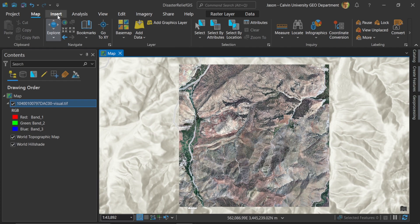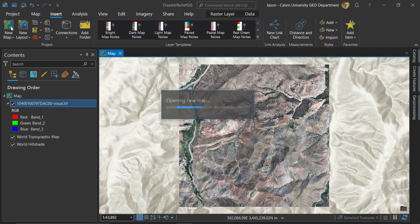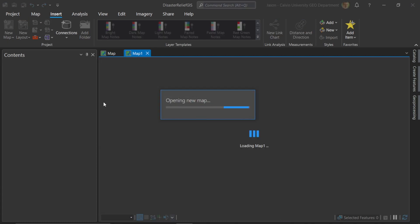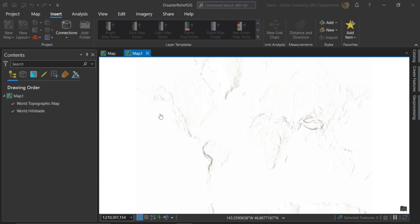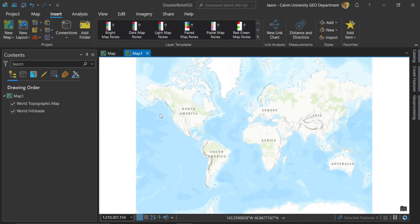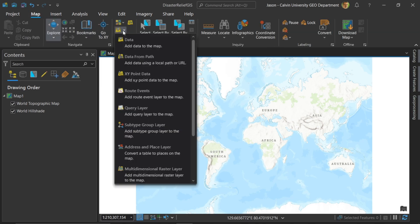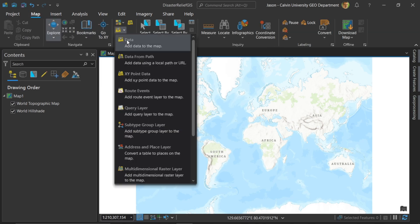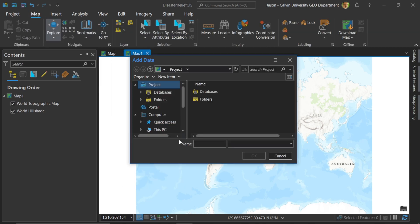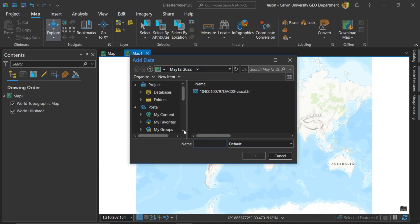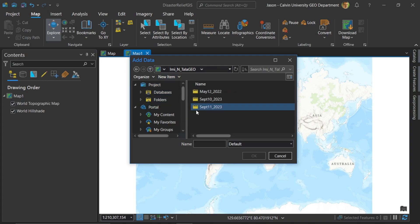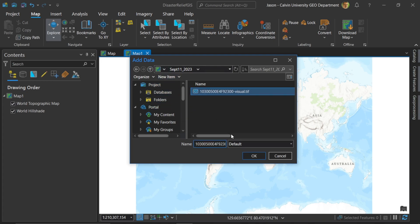Now let's go ahead and insert a new map and let's add the post-earthquake view. Here I'll choose to go back to map and add data and in this case I will add the data two days after the earthquake happened, September 11 of 2023.